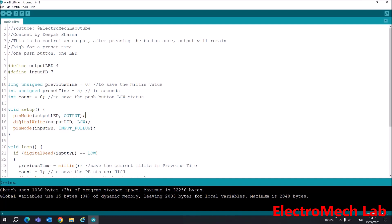The next pin, inputPB, is set as input - but not only input, I will set it as INPUT_PULLUP because I will not use any external resistor.